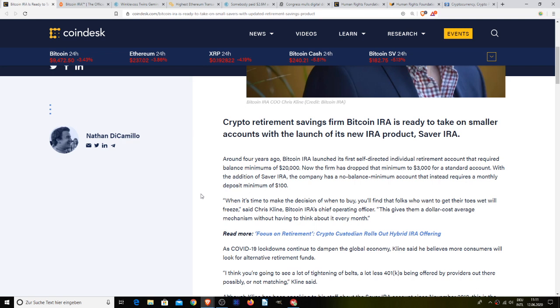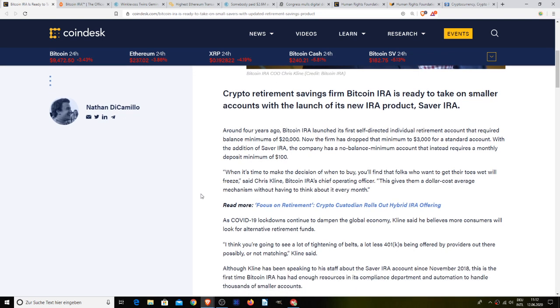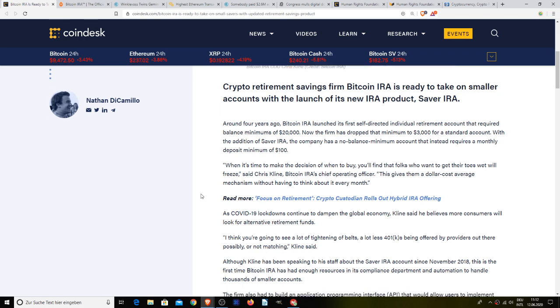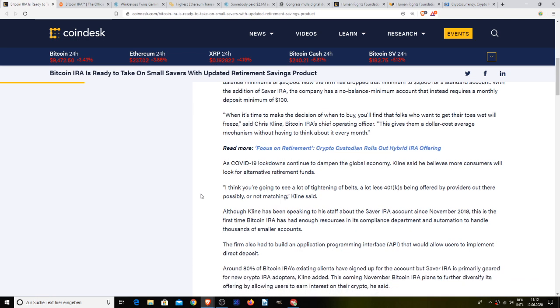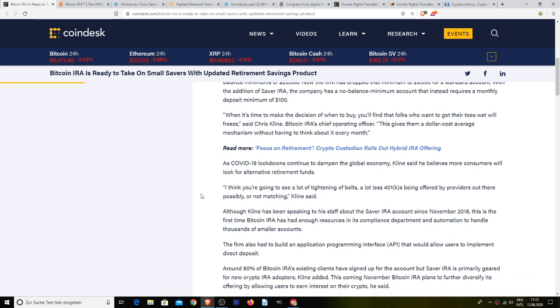As COVID-19 continues to ravage the world economy, Klein says he believes more consumers will look for alternative retirement funds. He says, I think you're going to see a lot of tightening of belts, a lot of 401ks being offered by providers out there possibly not matching. Although Klein has been speaking to his staff about the Saver IRA account since November 2018, this is the first time that Bitcoin IRA has had enough resources in its compliance department and automation to handle thousands of smaller accounts. The firm also had to build an API that would allow users to implement direct deposit.